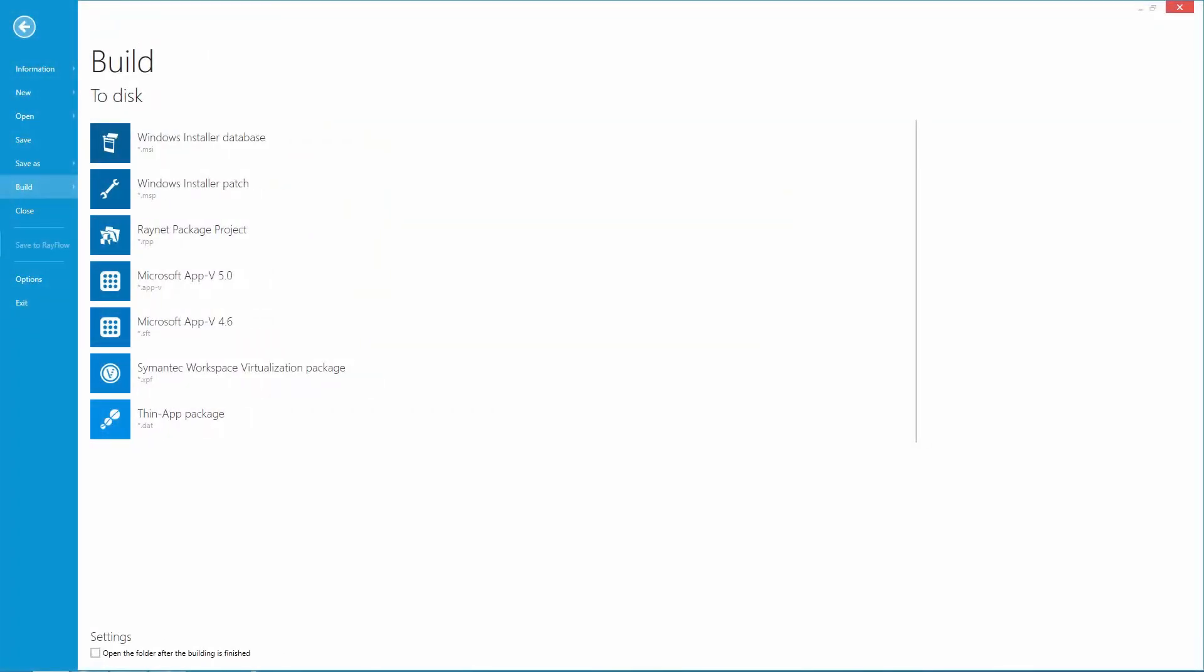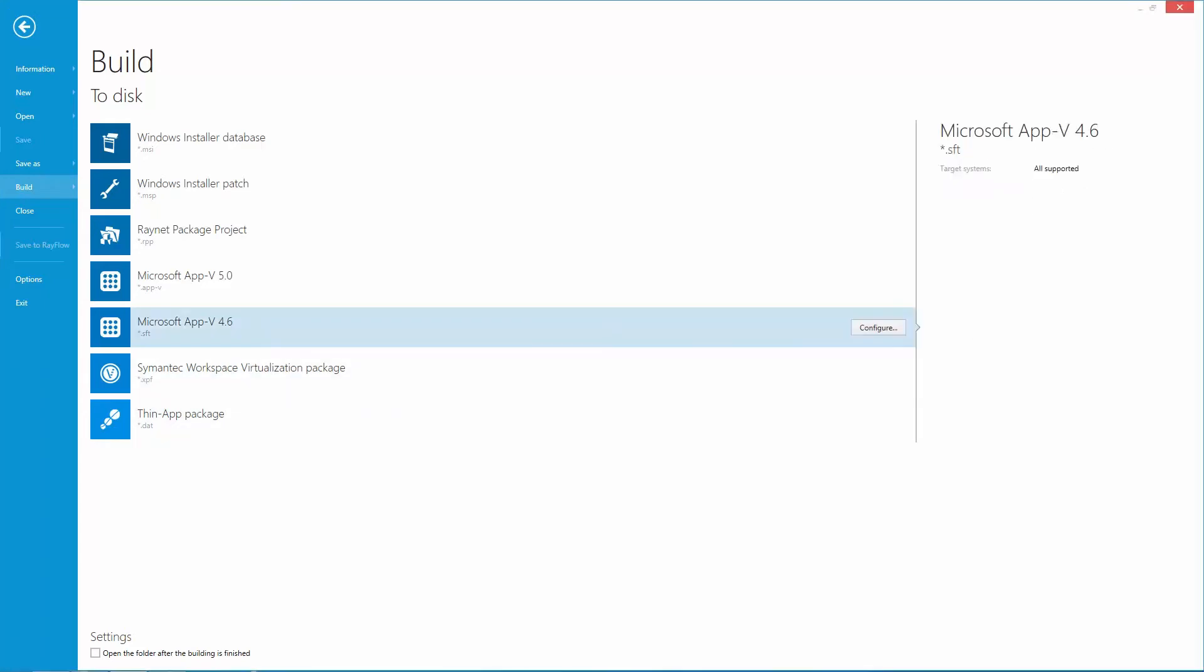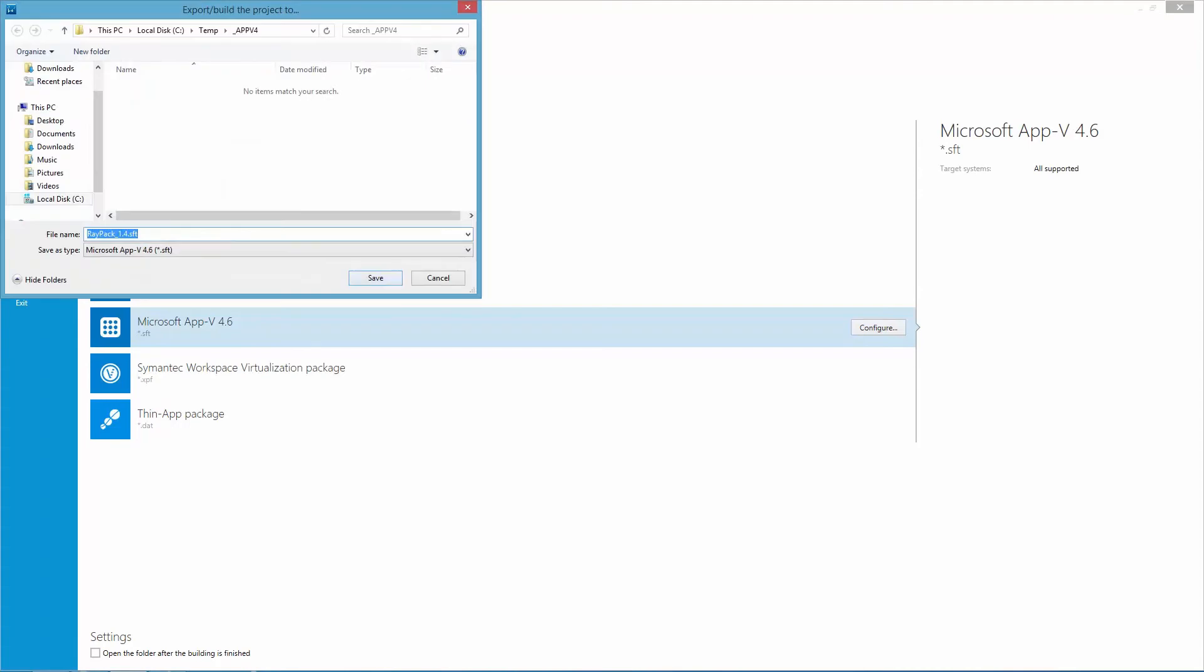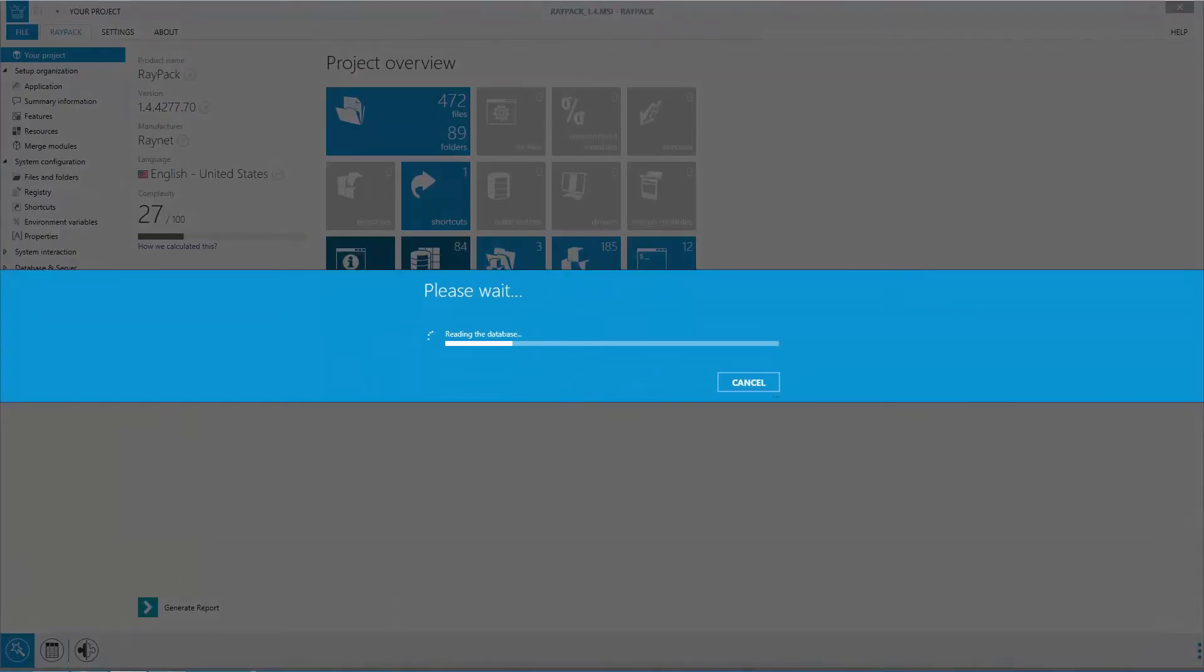RayPack in version 1.4 is capable of building all common formats when it comes to packaging. Files can be built as an MSI and various virtual packages such as Microsoft AppV, Symantec Workspace Virtualization Package and ThinApp. Let's go ahead by building a Microsoft AppV package. You simply choose the option Build and Microsoft AppV version 4.6 and RayPack will generate your virtual package that now can be used to virtualize your application.